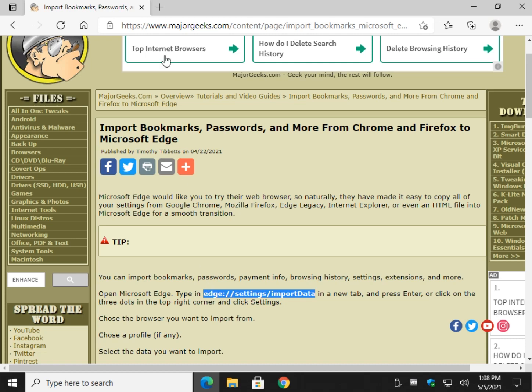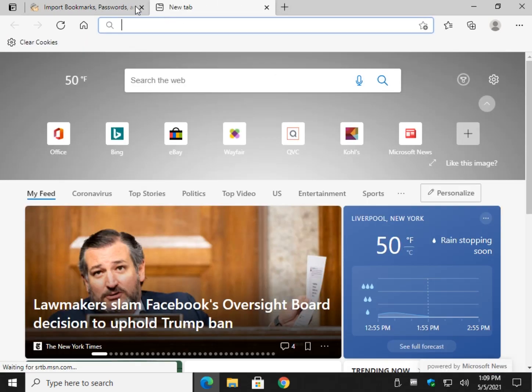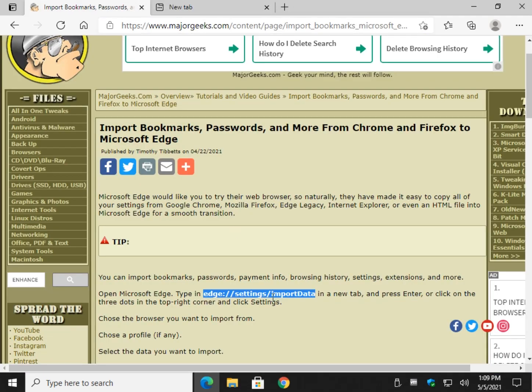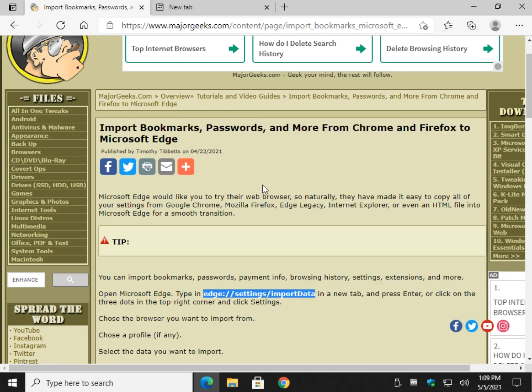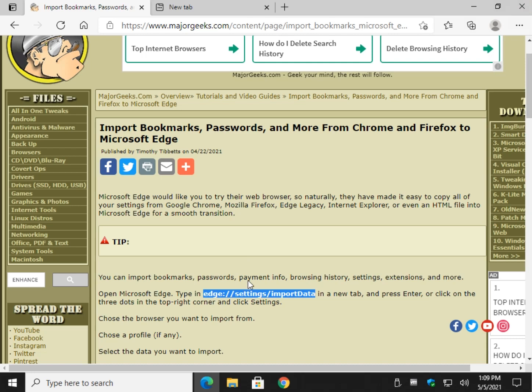You can type that in a new tab, so go ahead and pop open a new tab, and you can copy if you want by looking in the video description for a link to this article, or check the i over here and follow through to MajorGeeks and you can copy and paste this.